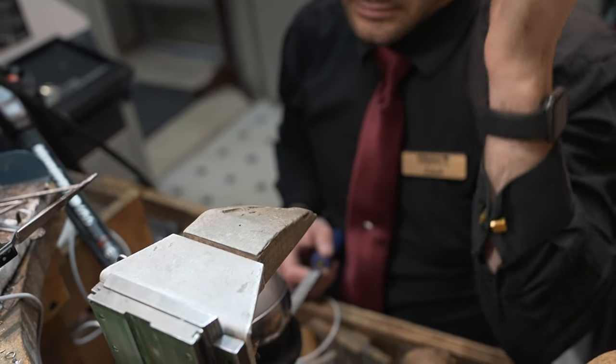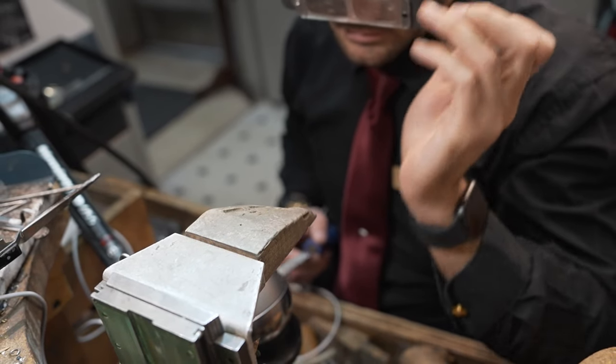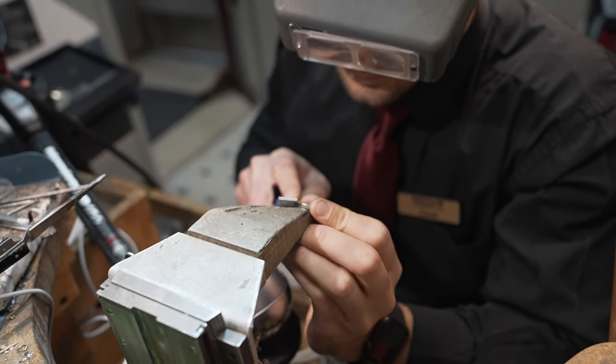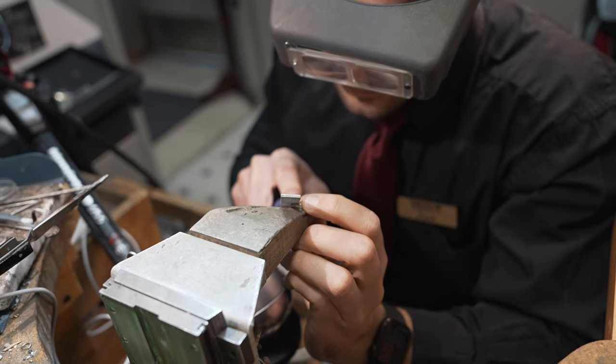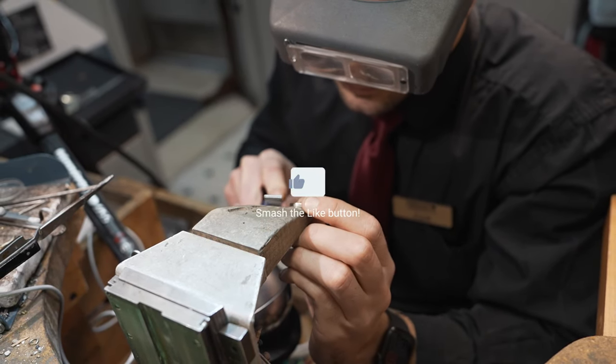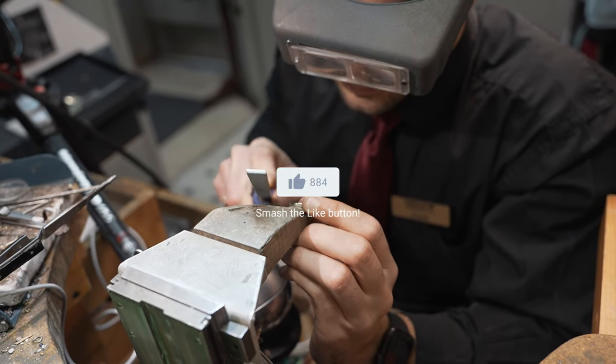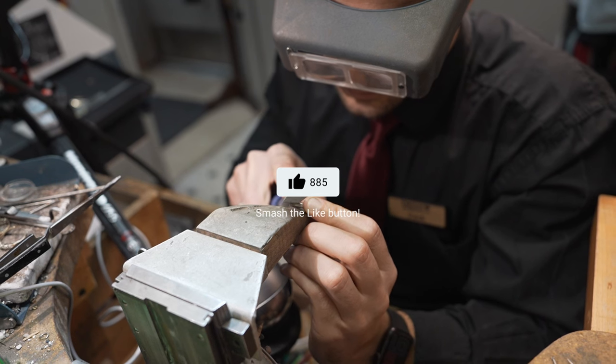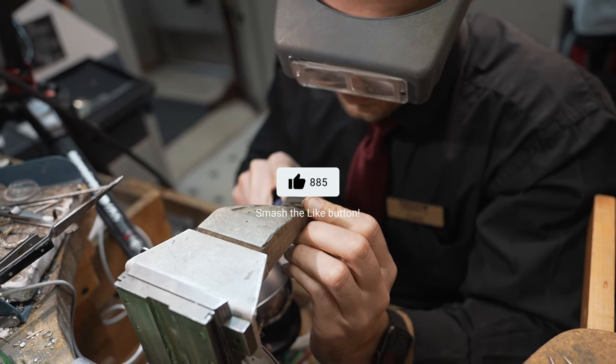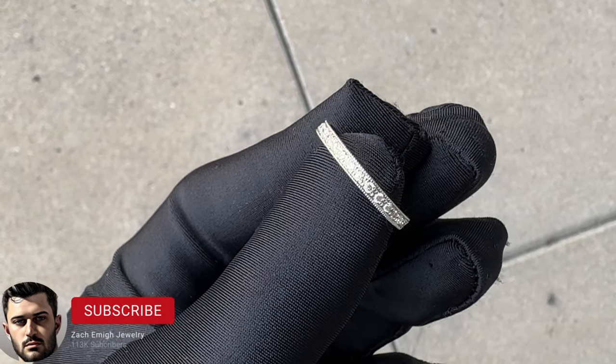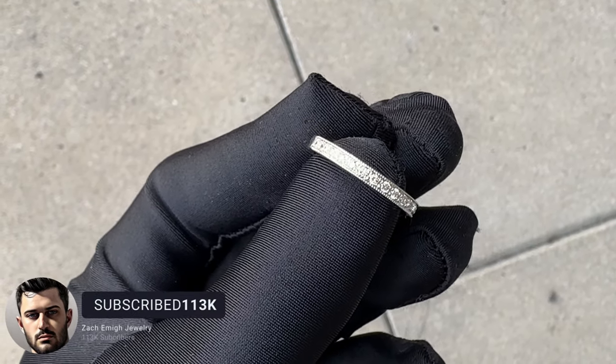I hope you've enjoyed this journey as much as I have. Crafting jewelry that carries such emotional value is always an honor. Go ahead and hit like if you enjoyed this video and if you want to see more videos on custom jewelry making please consider subscribing to my channel. Thank you and we'll see you in the next one.